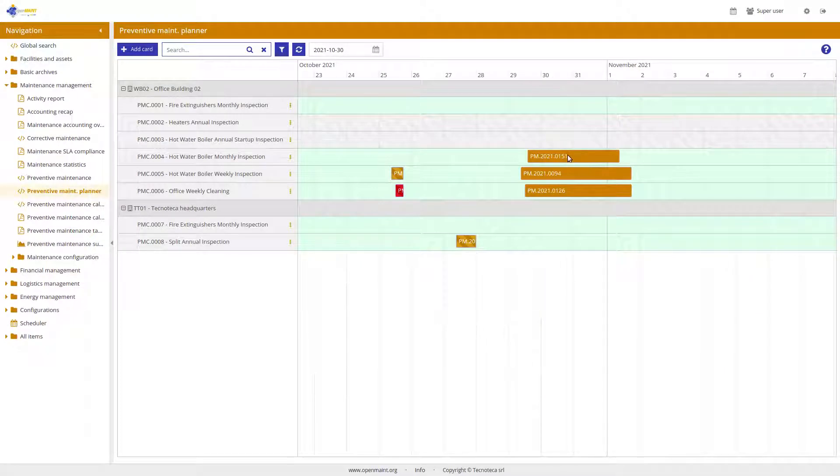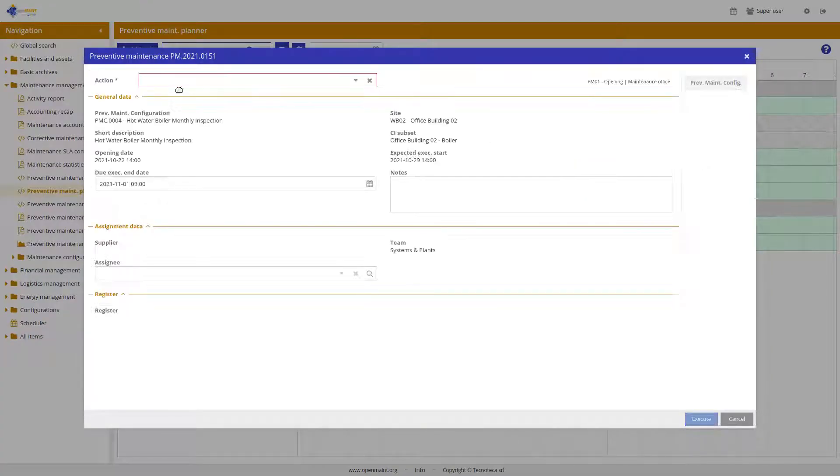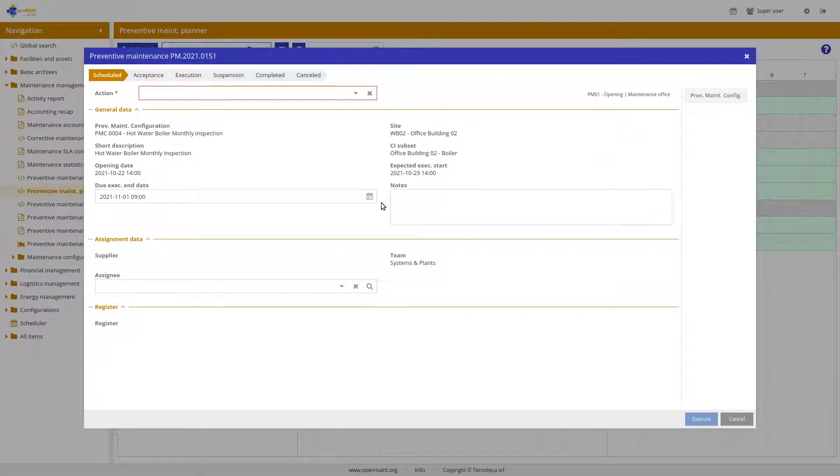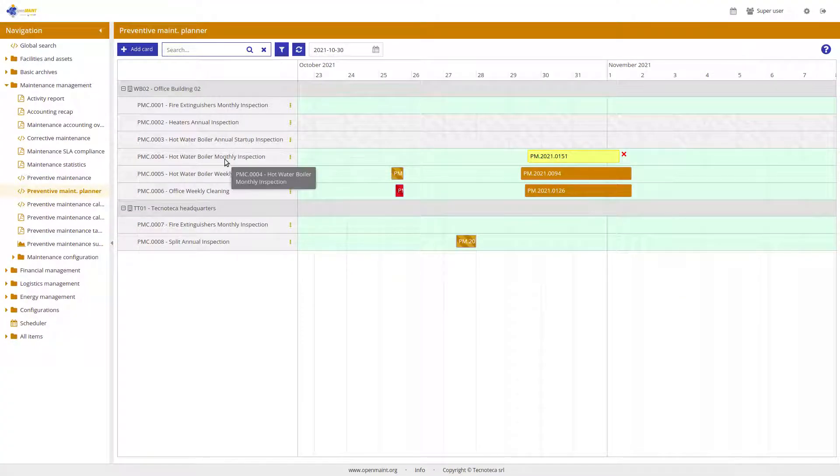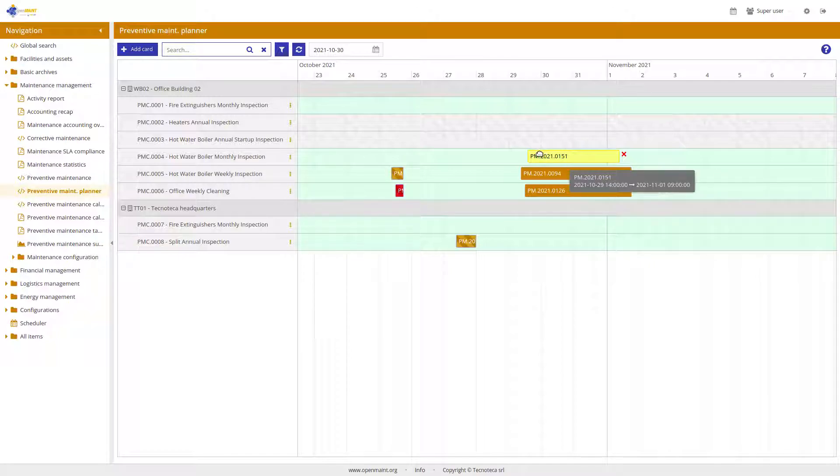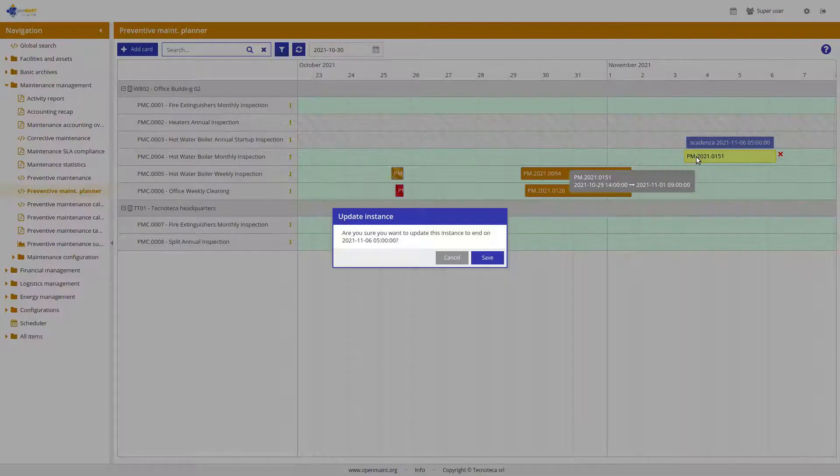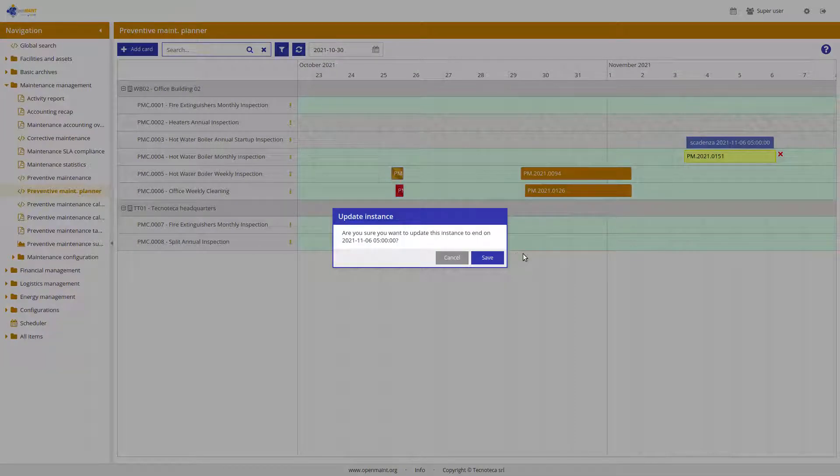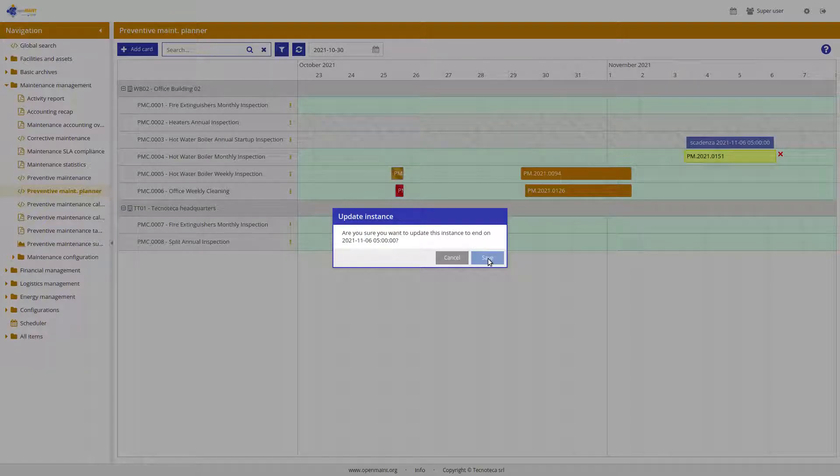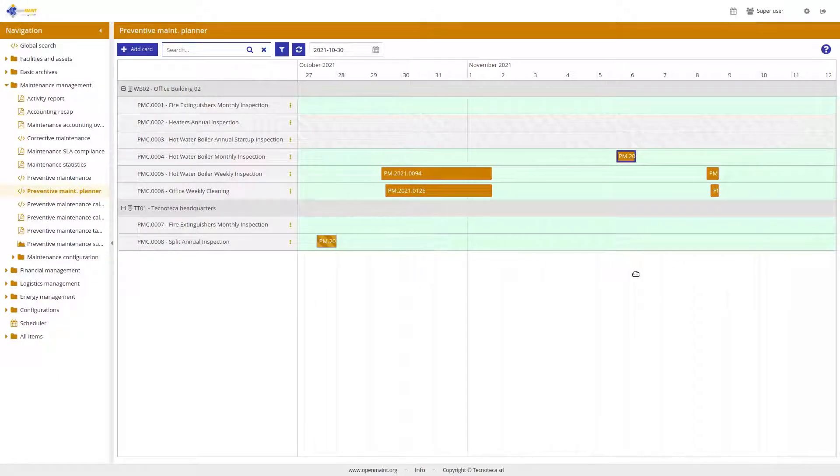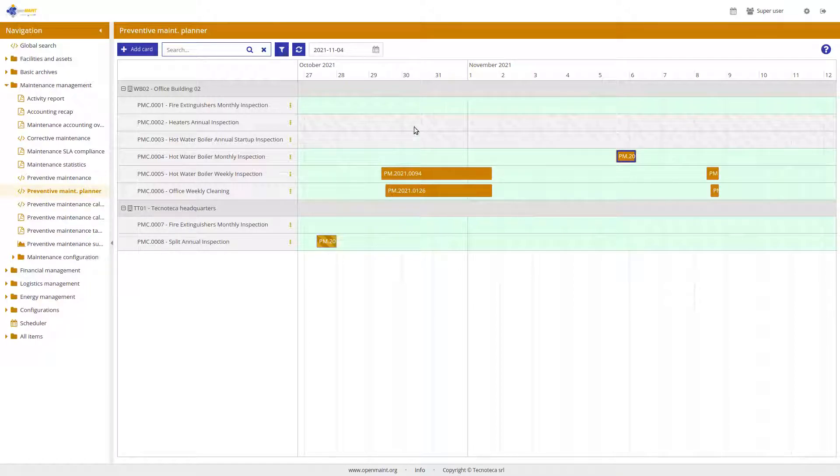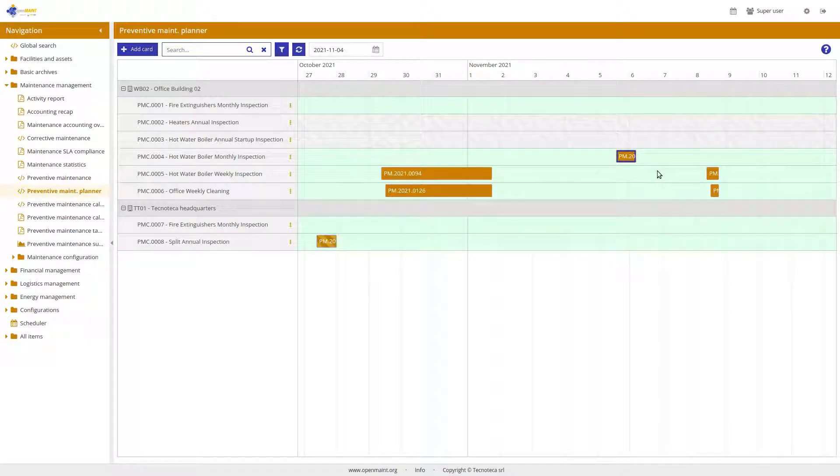I can also access the information of a specific process instance. In this case, where I have the monthly inspection and the weekly inspection, for example, to postpone one event. I can simply drag and drop it and after the system asks me if I am sure, I can save and now the event has been moved forward. This is shorter because we don't have the weekends in the middle. This is the Gantt interactive module.